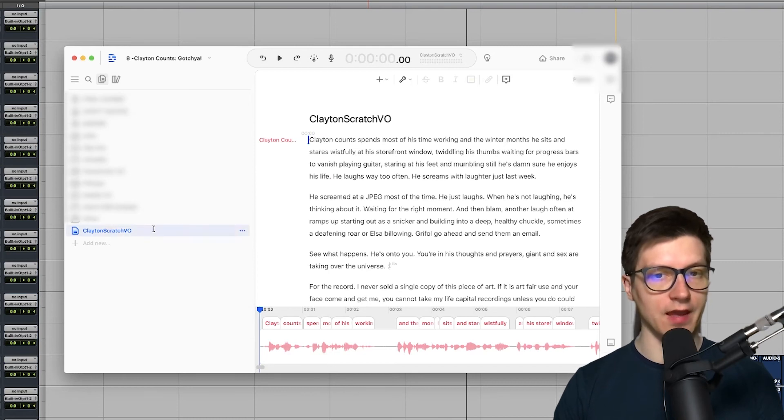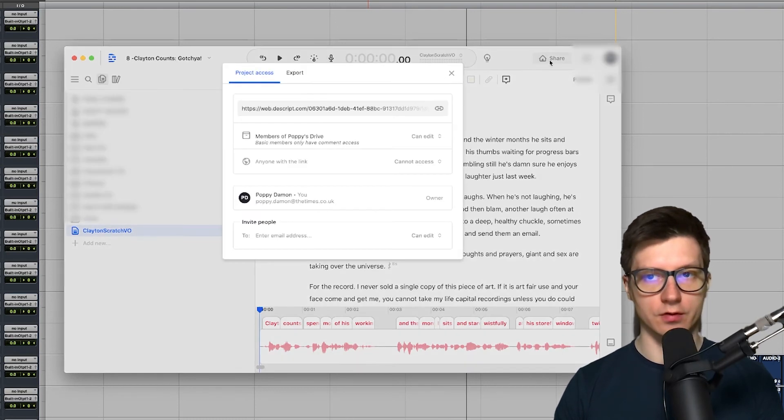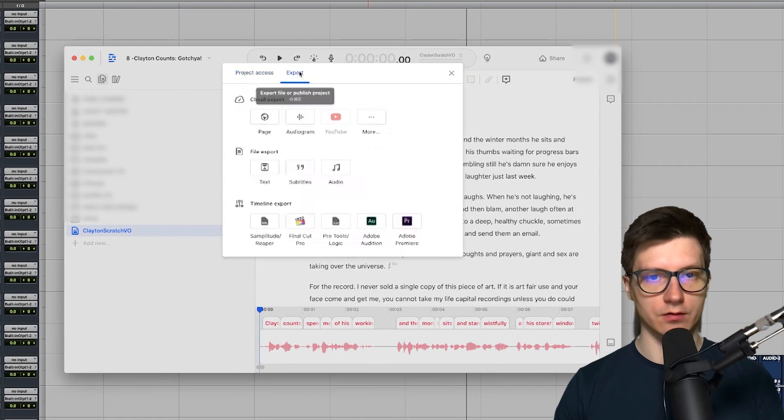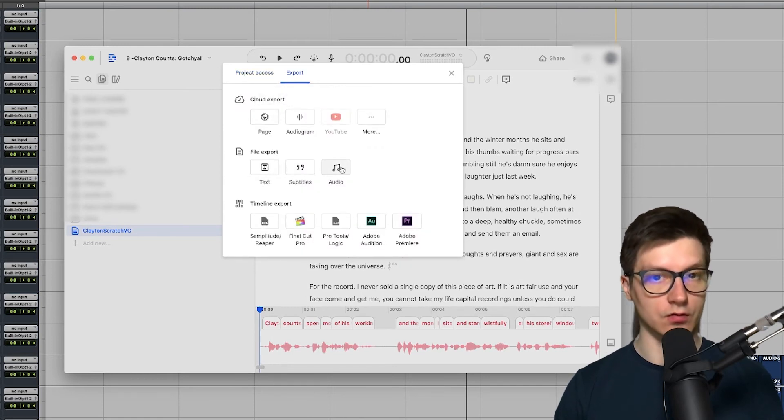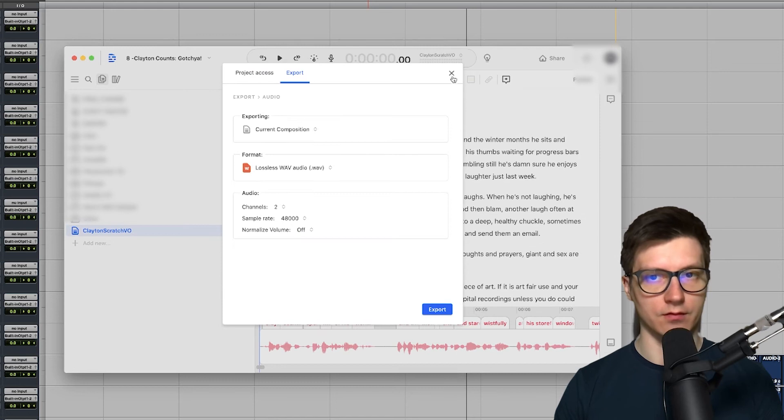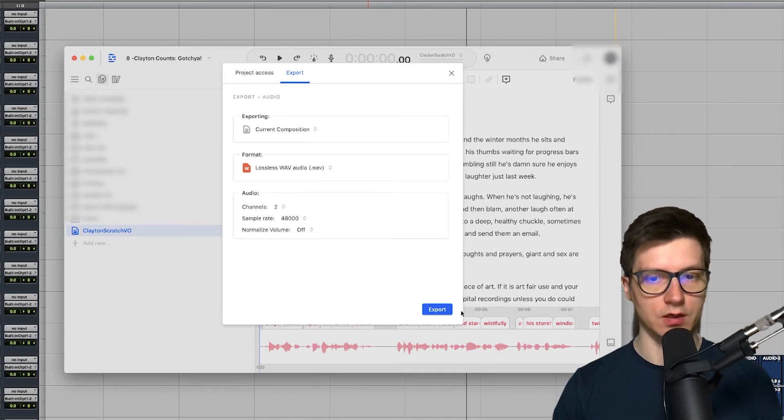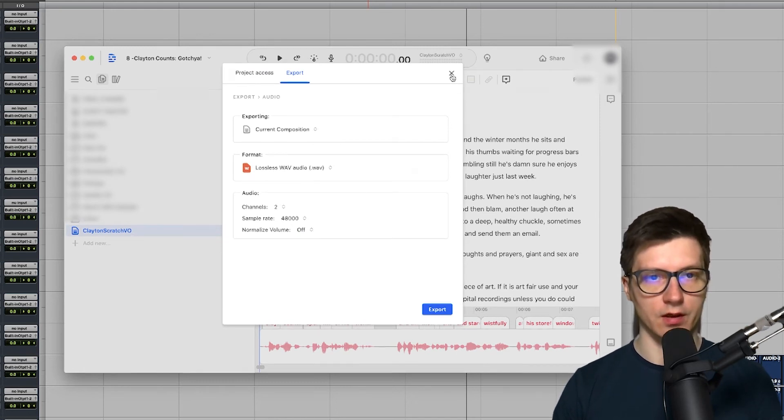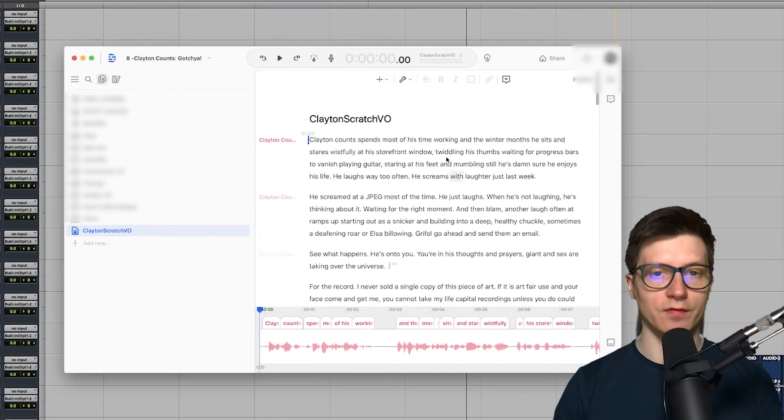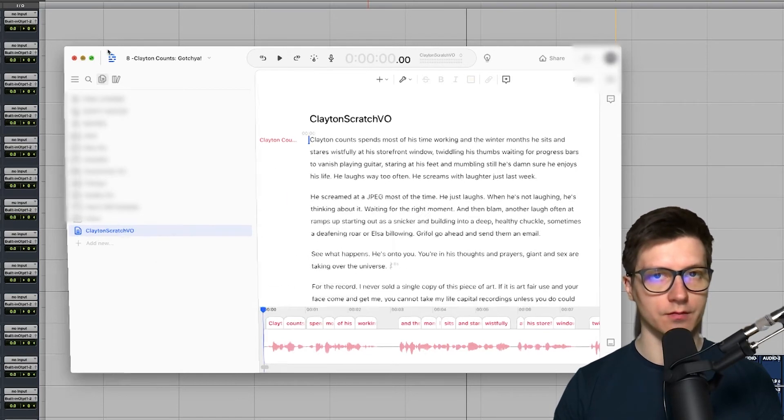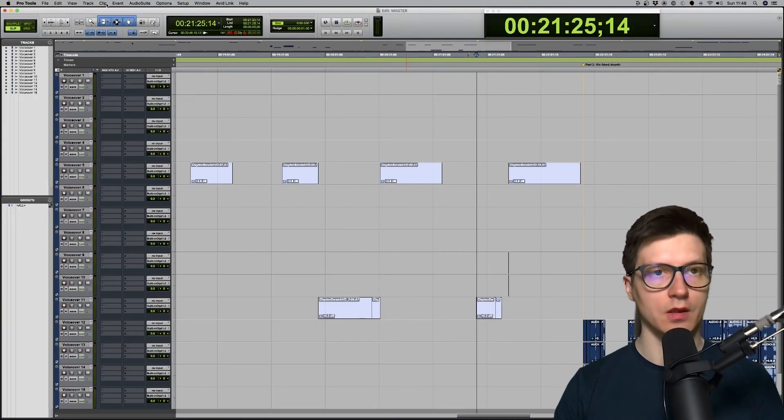And then export that composition as an audio file. That's a wave. And I've already done that. So we export that. So you've ended up with unedited file.